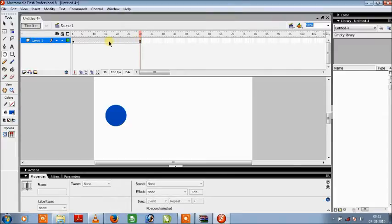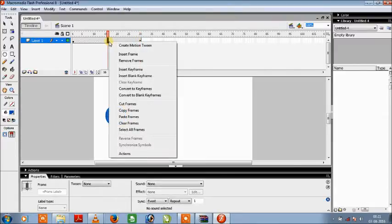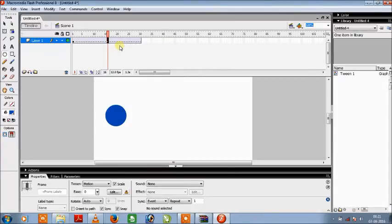So now the next step is we will just right click anywhere in between the first to 30 frames and then click create motion tween.